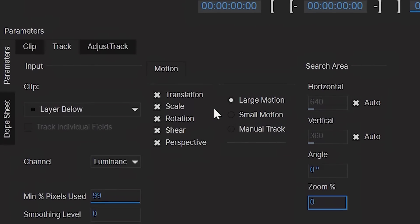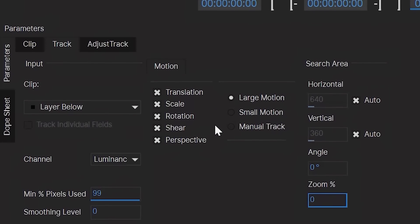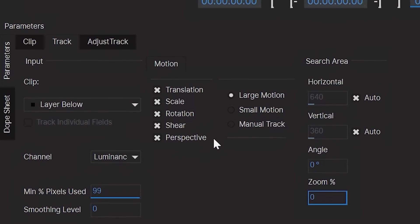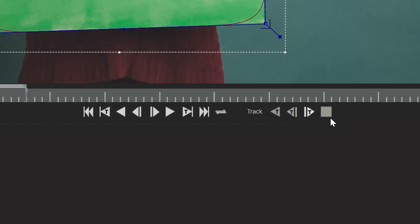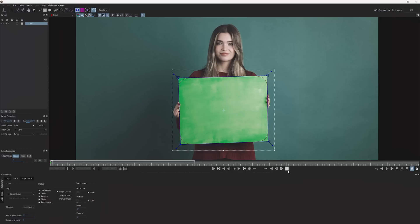Then, down under Motion, make sure you have all these boxes checked. And with those set, tap the Track Forward button and Mocha will now track your clip.